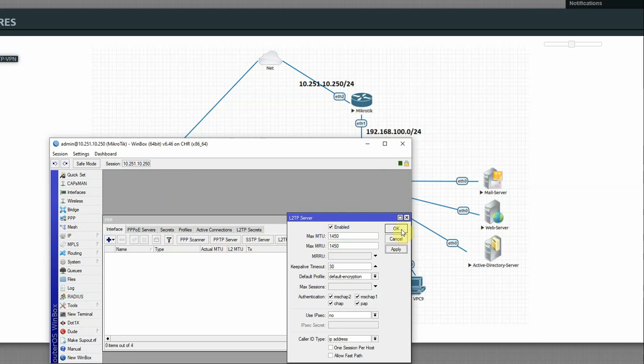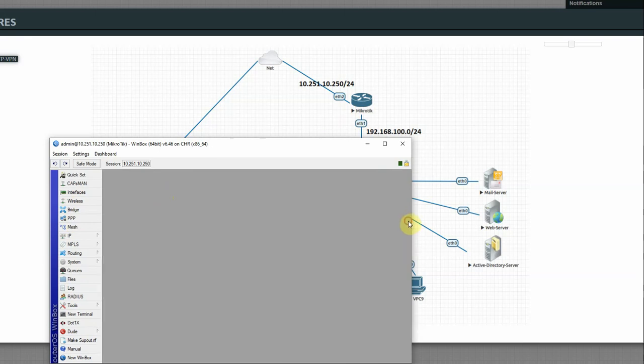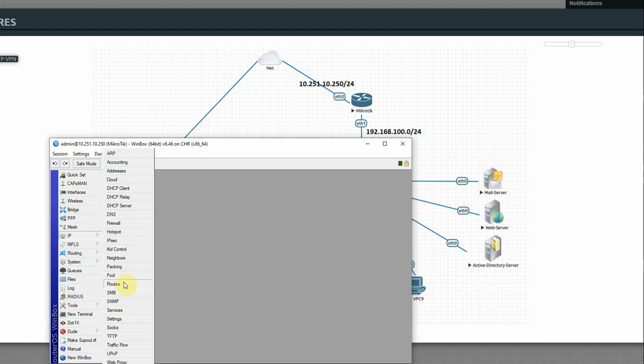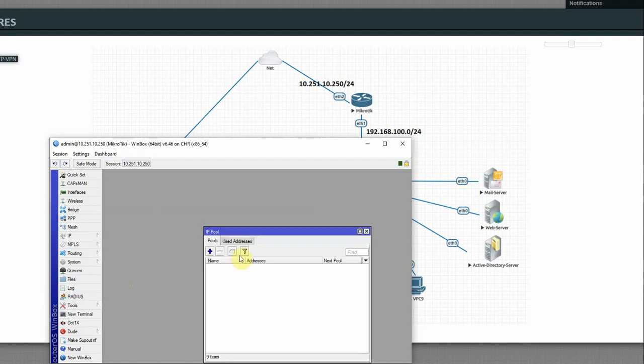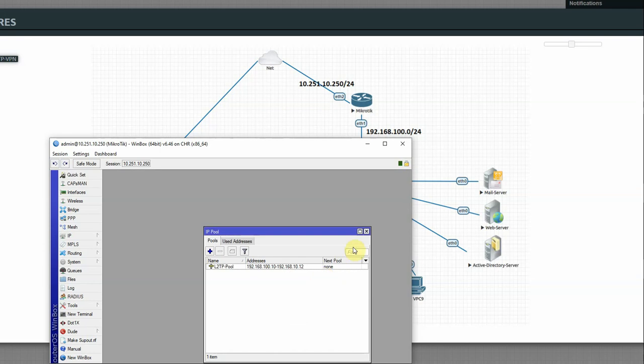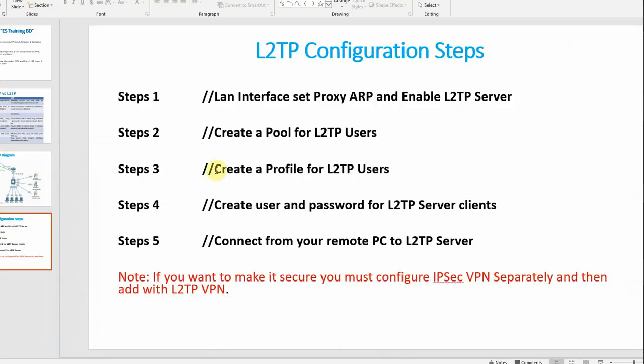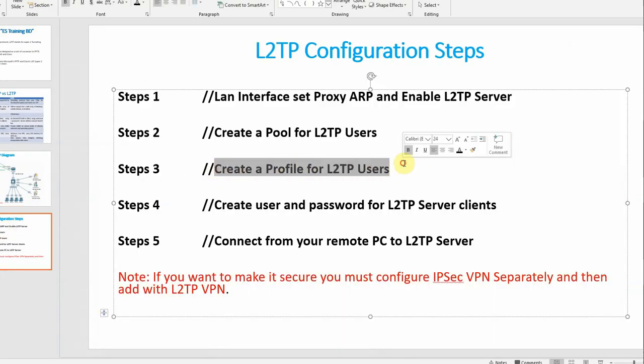First step done. Second step, I will create an IP pool. I'll create a LAN network IP pool from 192.168.100.1 to 192.168.100.12, then apply OK. Pool configuration done.